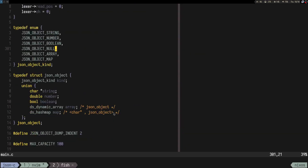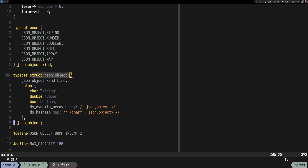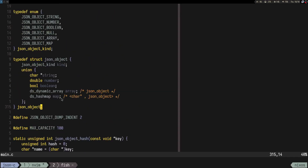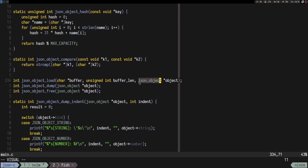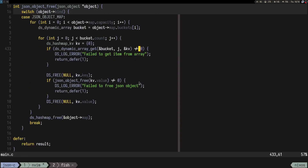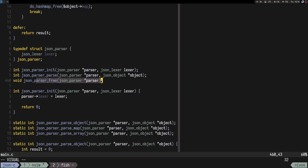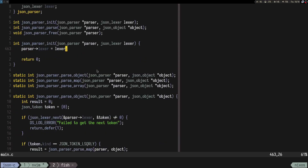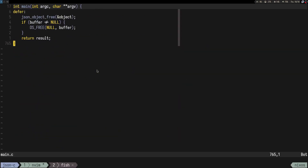Where is the parser? Even json_object would need the allocator because we do free calls, and json_parser would need it too because we do free and init. That wouldn't be that big of a deal, to be honest.